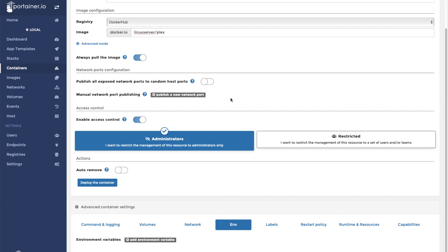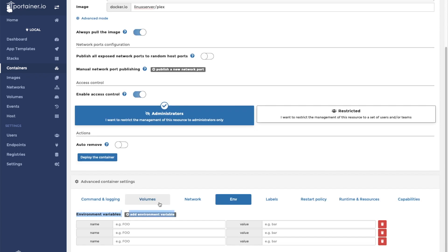Now we'll click on ENV to add our environment variables. All linuxserver containers require you to set the PUID and PGID to 1000, so we're going to do that first.